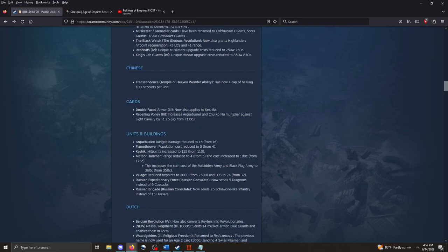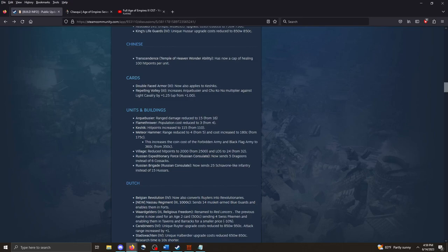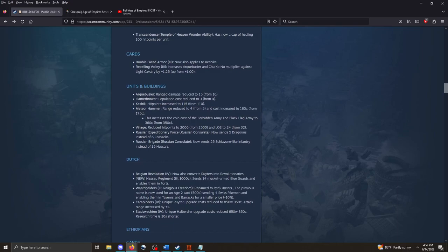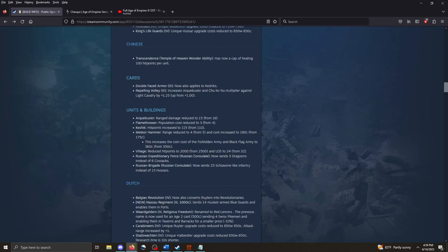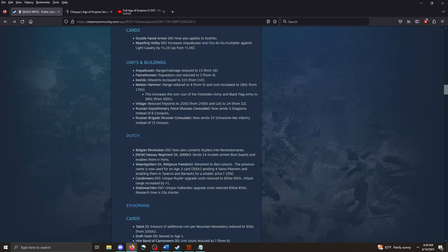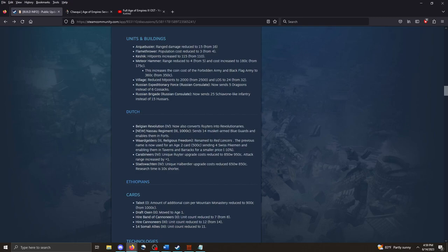Chinese. Transcendence Temple Head of Wonder Ability now is a cap of healing. 100 HP per unit. If you happen to watch the AOE 3 Noob Cup that we hosted on the channel, the Chinese was a civilization that showed up in the final battle. One of the most intense battles of the whole tournament. The Acaboussier has reduced its damage down by one. The Flamethrower, its pop cost is reduced by one. Little tweaks here and there. I don't think anything that looks wildly exciting. You get Schiavone-like infantry out of the Russian consulate. And Dragoons, instead of Cossacks and Hussar.